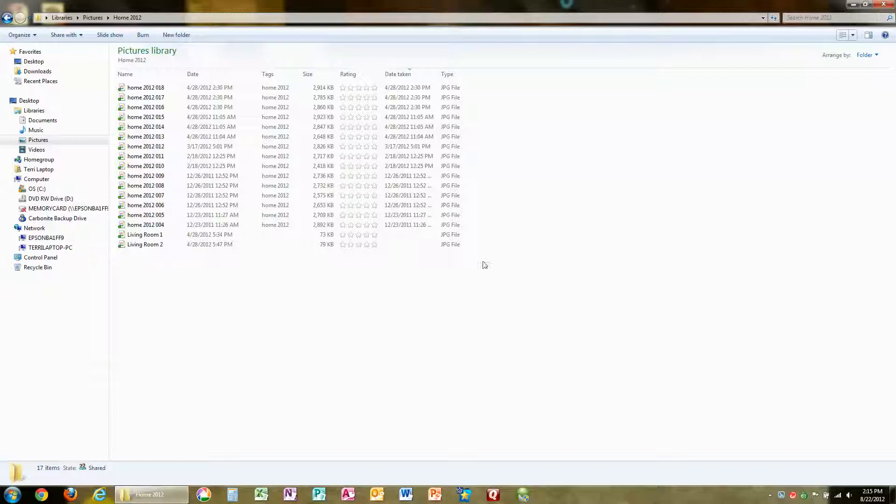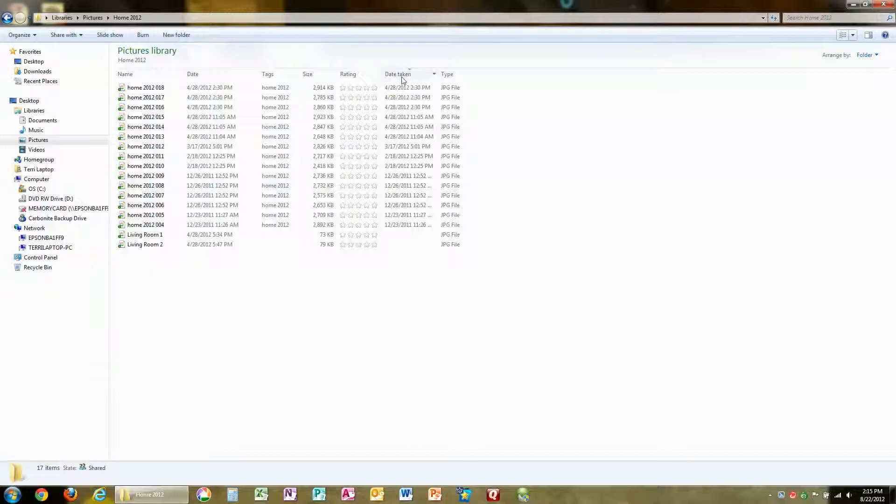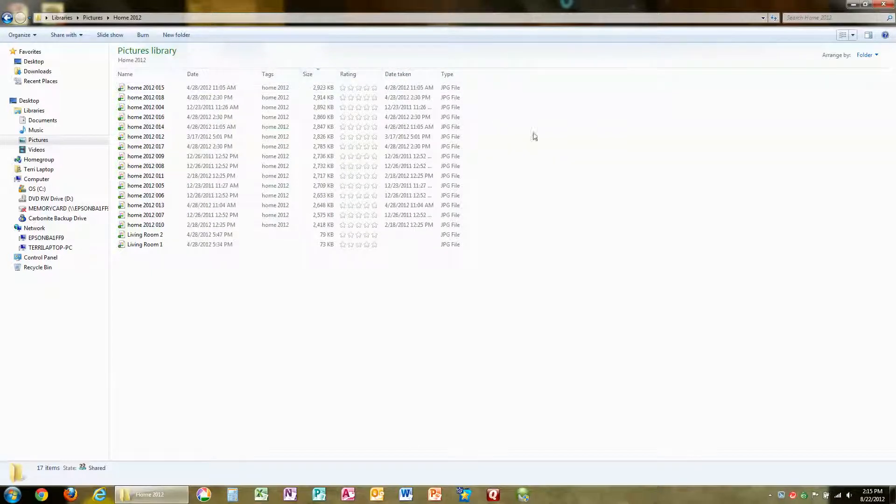I can sort by any one of these columns simply by clicking the column head. Hope you'll get to use this a little bit more. That's it for today.